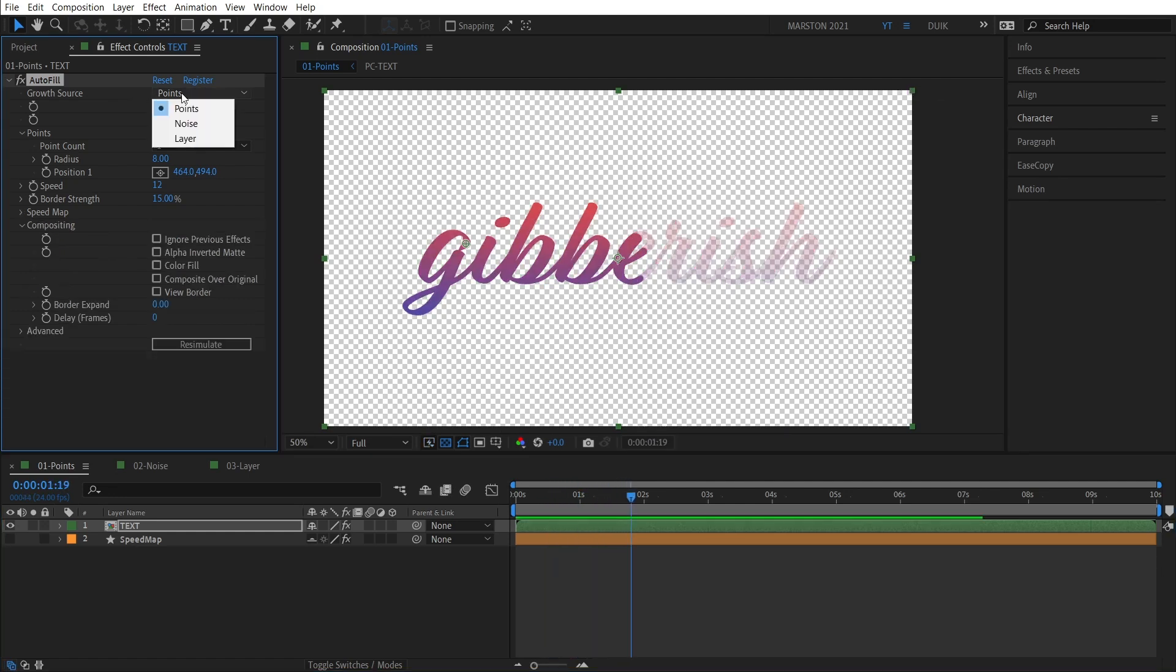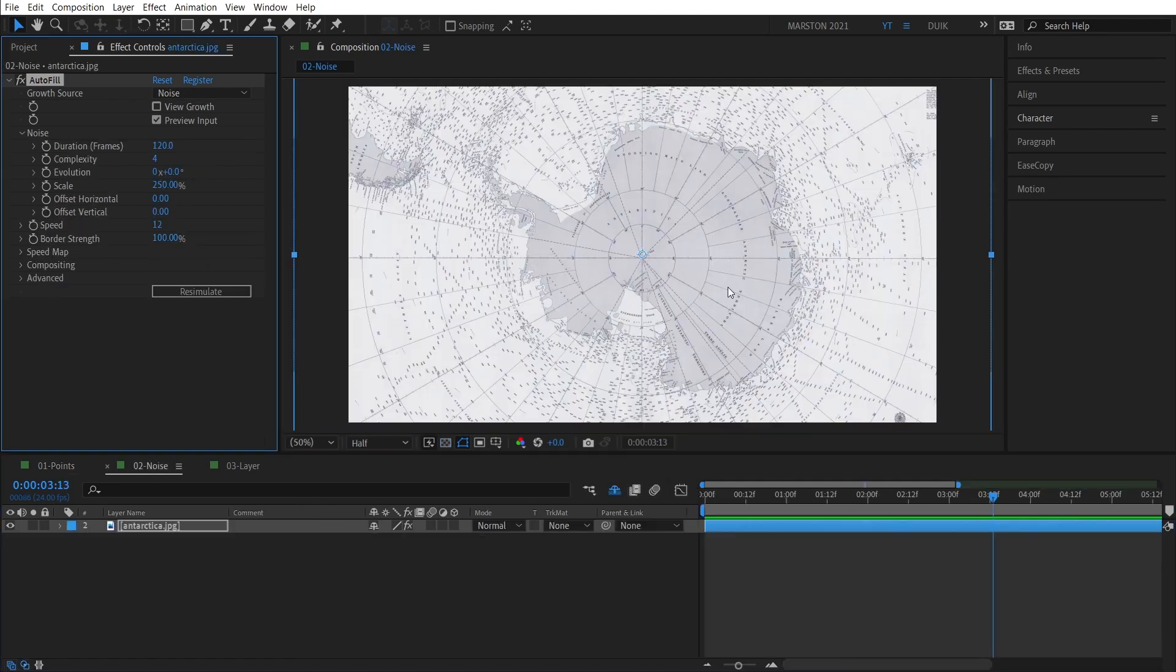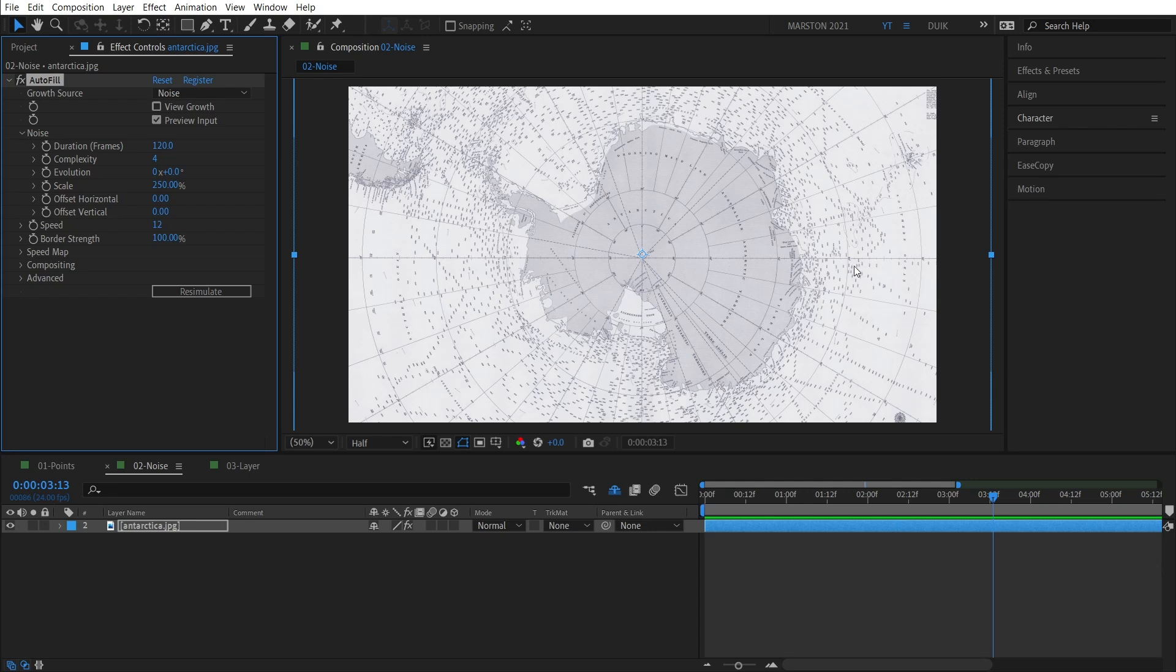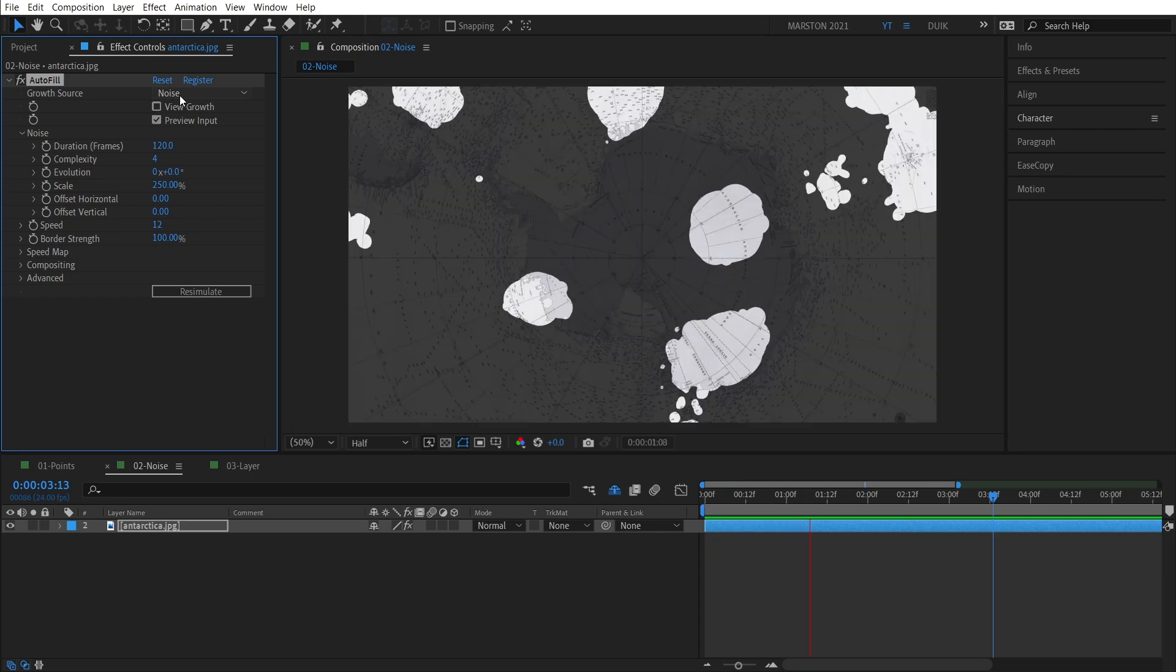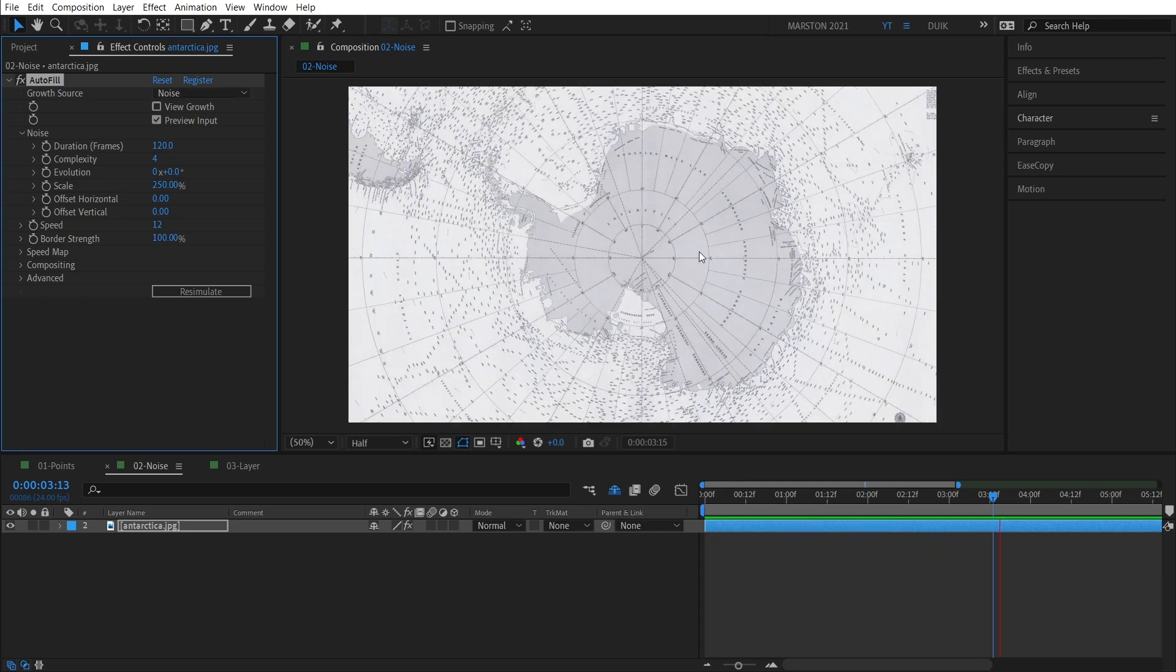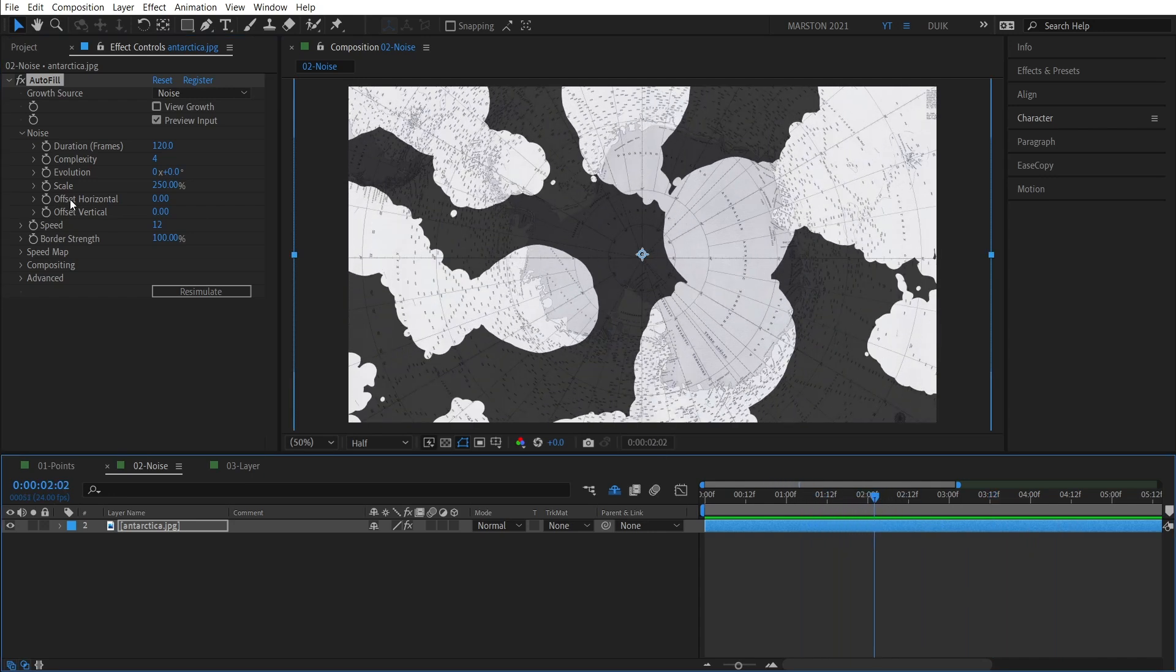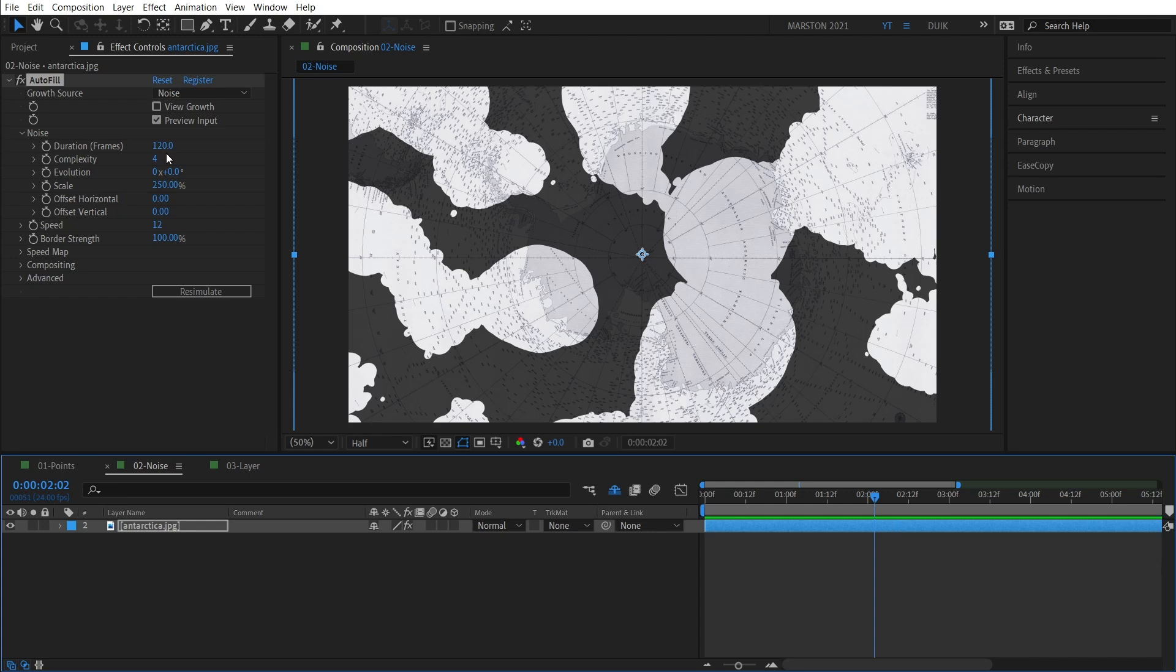Now let's take a look at the Noise Mode, which I've already pre-prepared something in advance. So here we have a map of Antarctica, which is a JPEG image, so it is all alpha. We have no specific point to pick to grow from. So this is a good example of when you might want to use noise. And if we play this back, we can see what happens. Autofill is creating noise and using that to fill the image. And if you're familiar with other noise effects like fractal or turbulent noise, then the controls will look very familiar. There is also a duration in frames for how long you want the animation to take, as well as your speed and border strength. And the other options are the same as in the Points Mode.